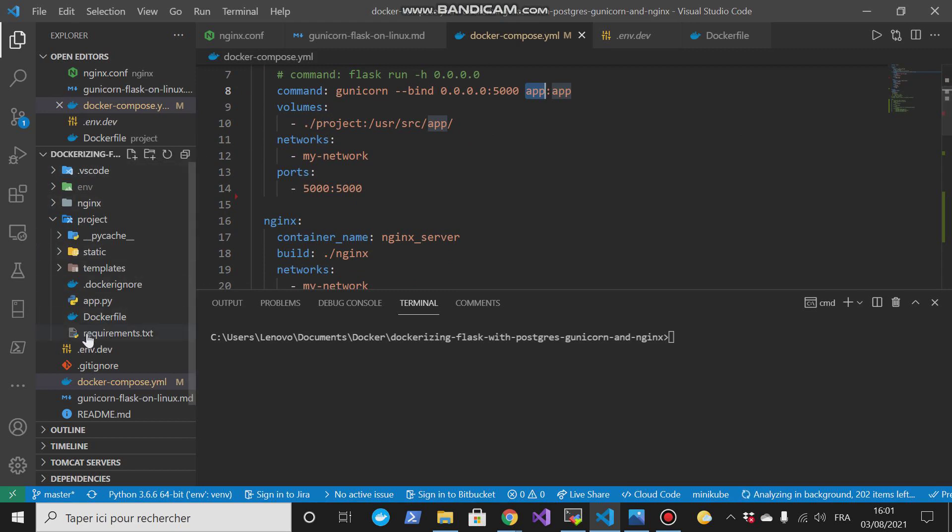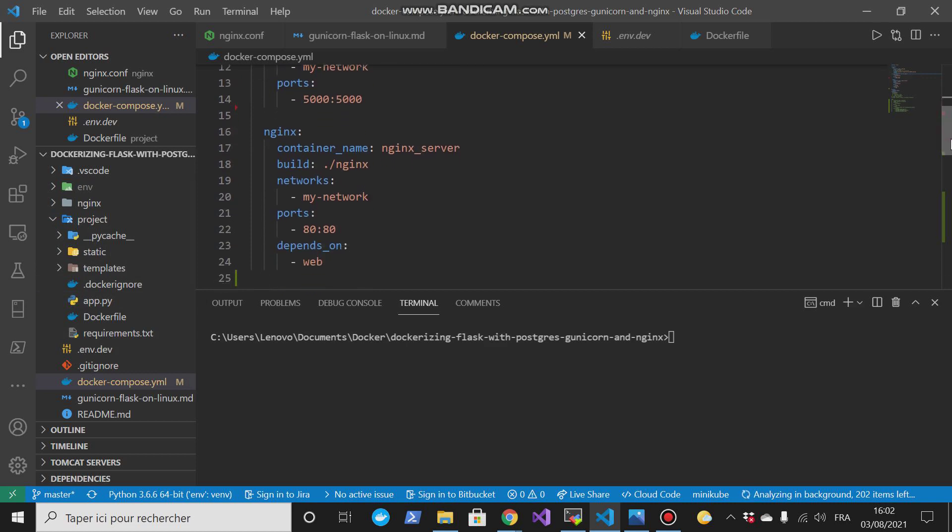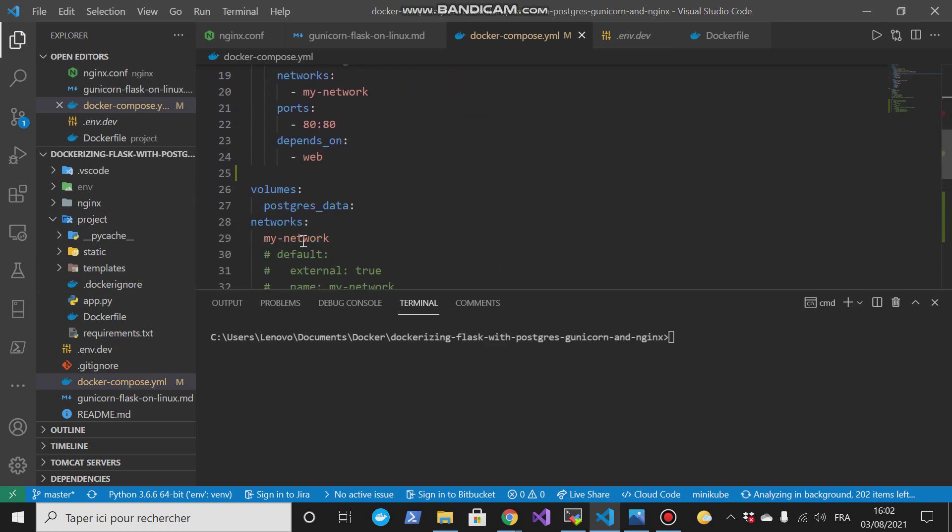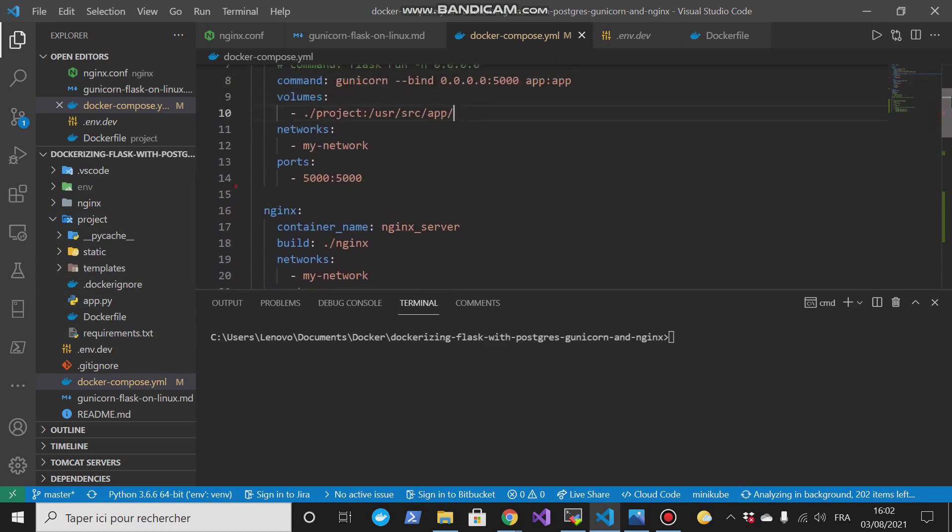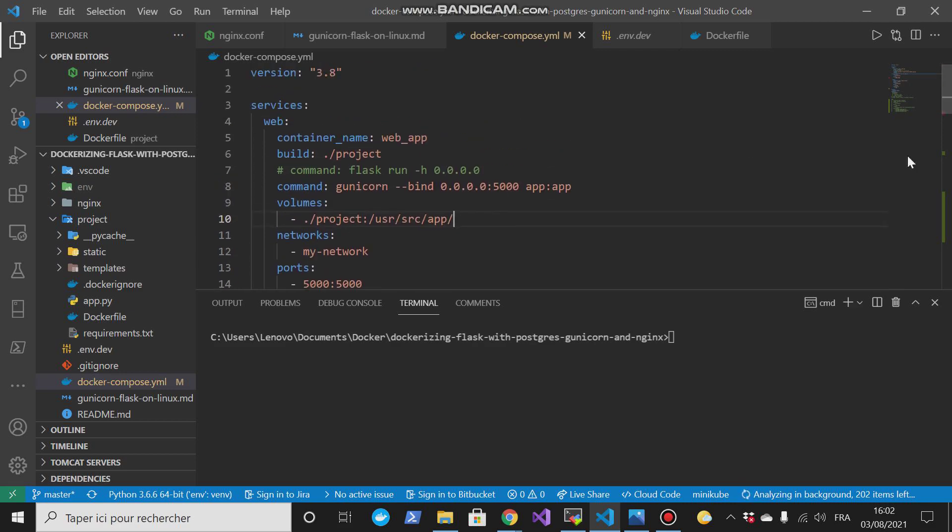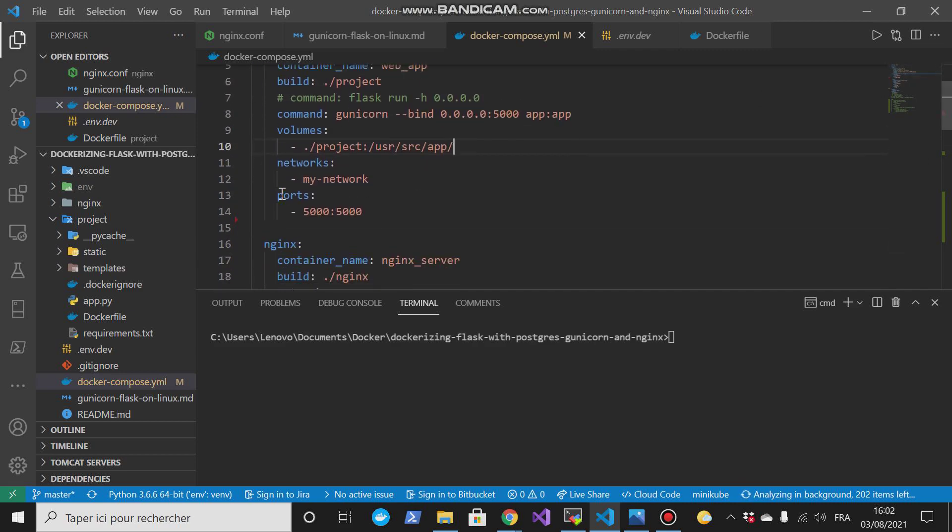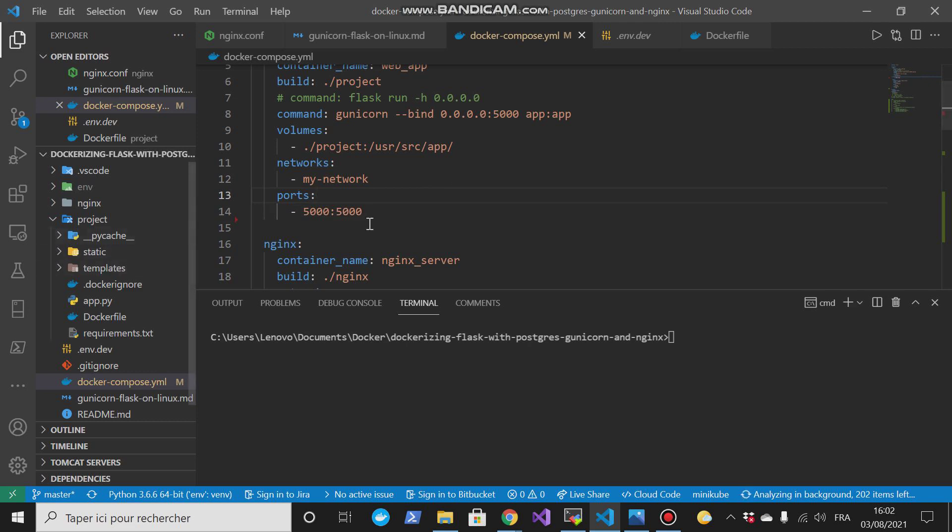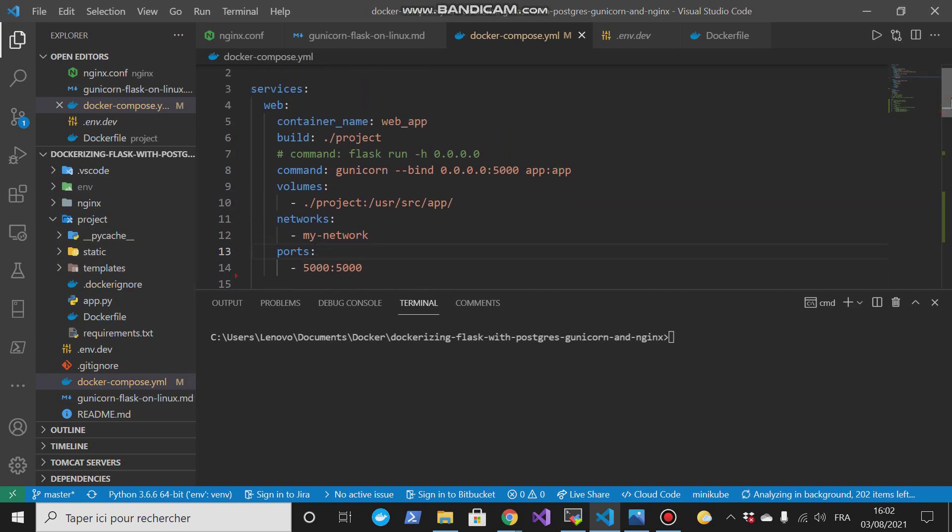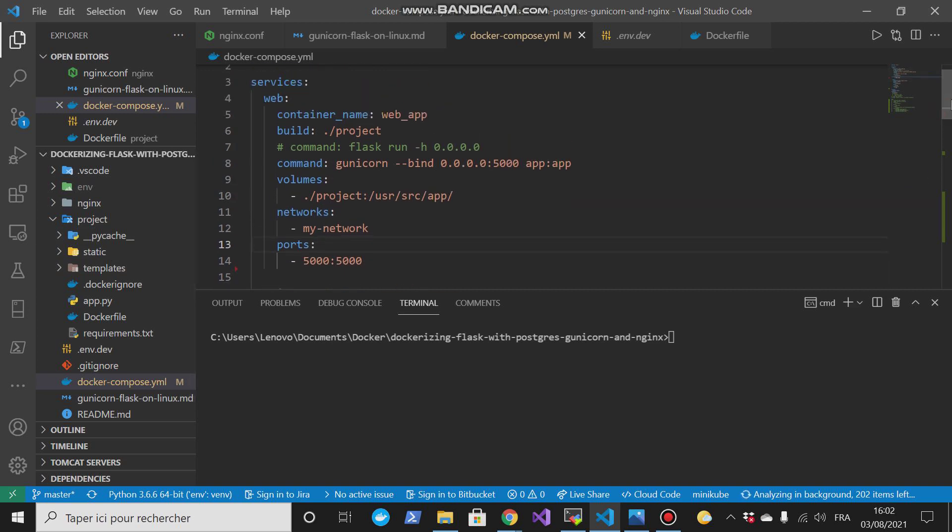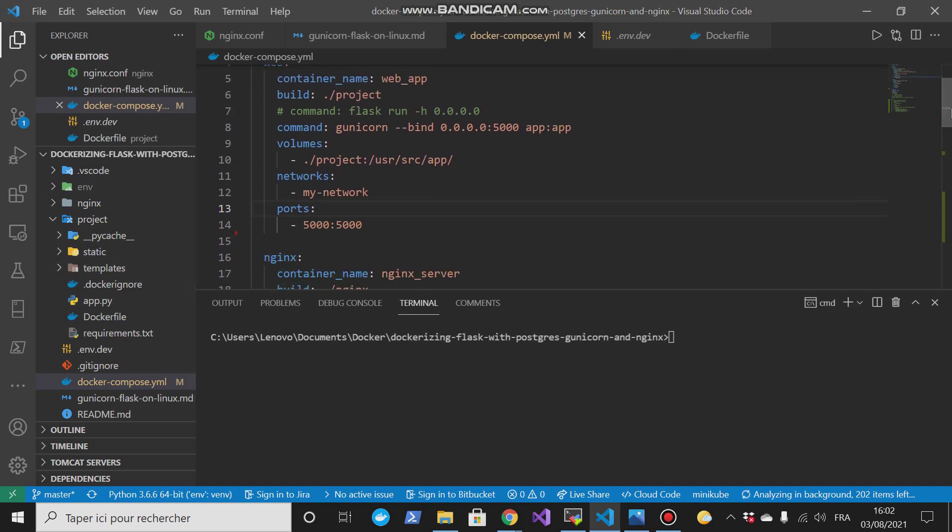Then I have created a volume. This is a bind mount. So this directory, all these files that are here will be mounted to this directory in the container. Then I have created a network. I have created a network and defined it here. Then I defined the port. This is the port on the host and this is the port on the container. By default the flask app is running on the port 5000. So once we create a Python, in the base image Python there is a port that is exposed on the port.